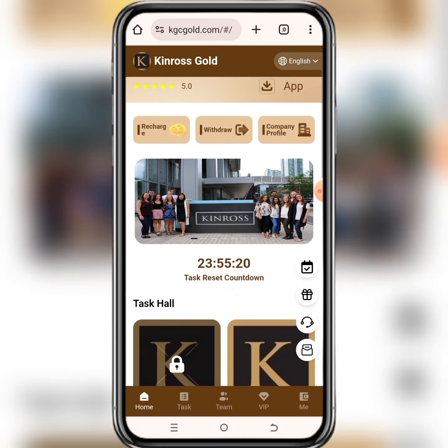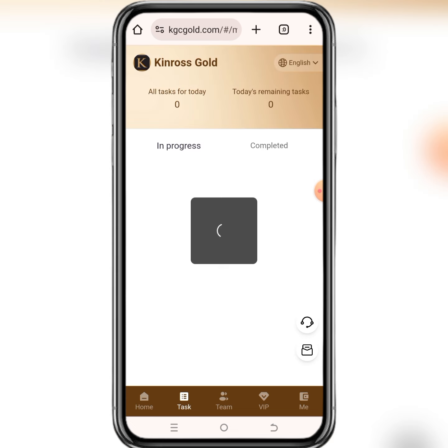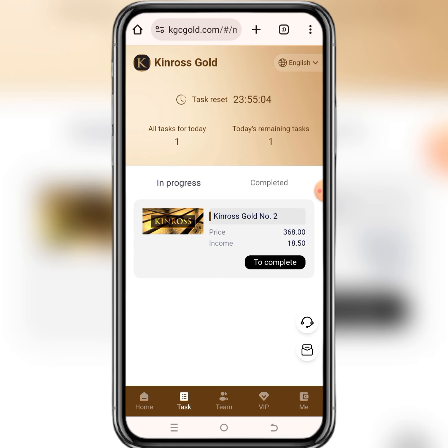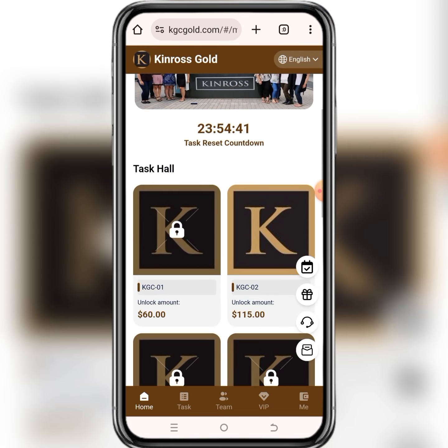Otherwise your money won't reflect and the package you want to buy won't be bought automatically. So after doing all of this, go back and check up on the package to see if it has been bought automatically or not. If it hasn't been bought, click on it to buy it. After buying your package, you have to do your daily tasks — the tasks will earn you daily income, otherwise you will not earn anything from the platform.